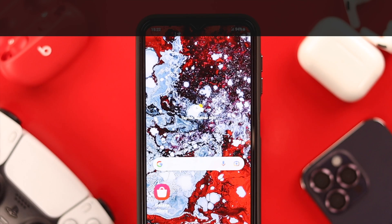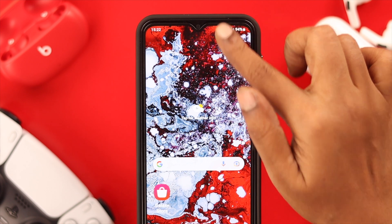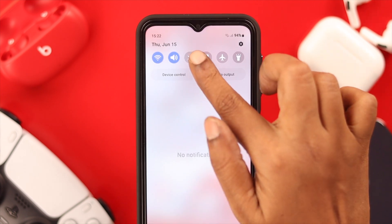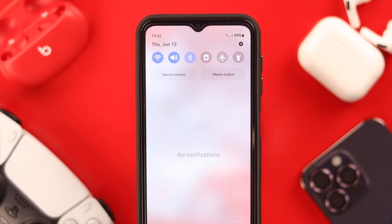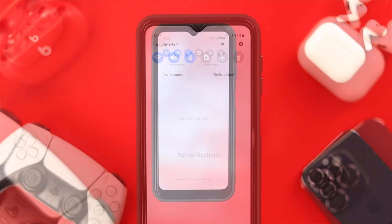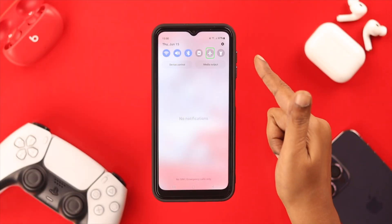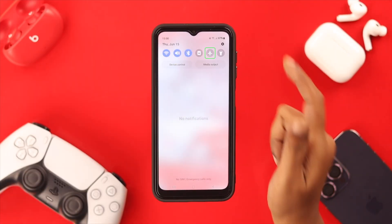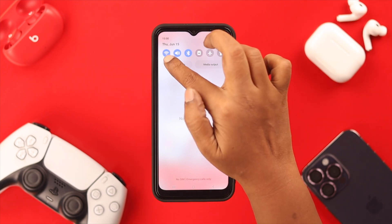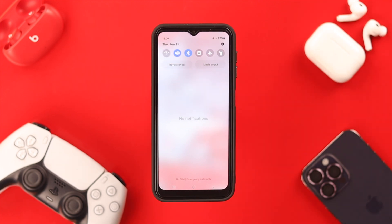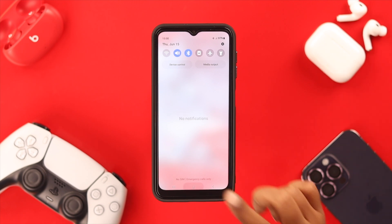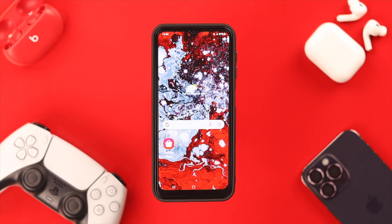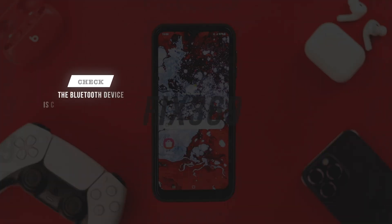One: the Bluetooth option is turned on on your phone. Two: airplane mode is off on your phone. And also, while you're here, turn off the Wi-Fi for a while because the signal might interrupt your Bluetooth function.